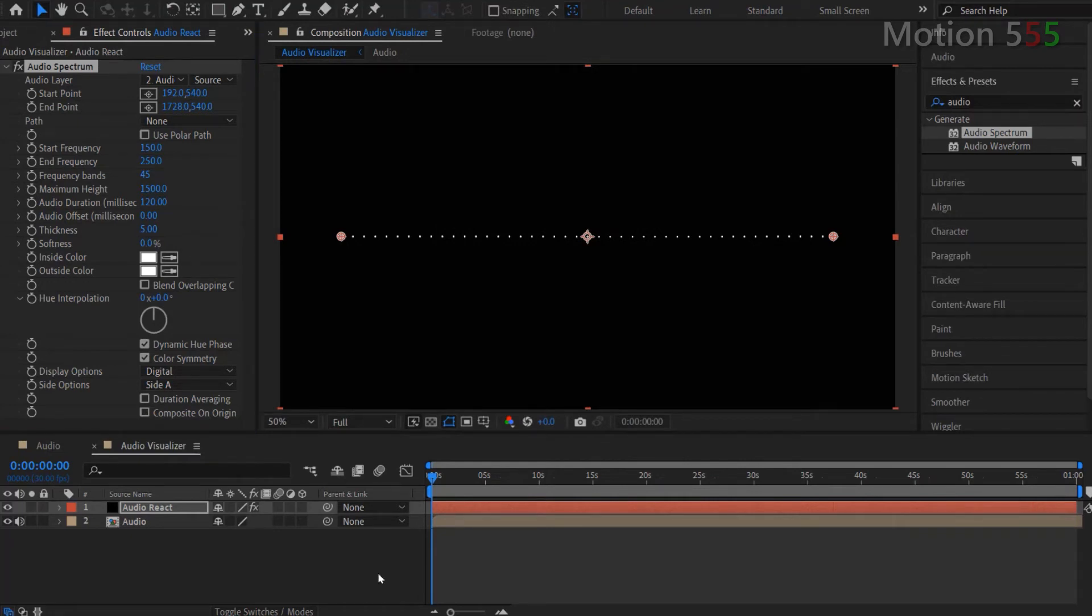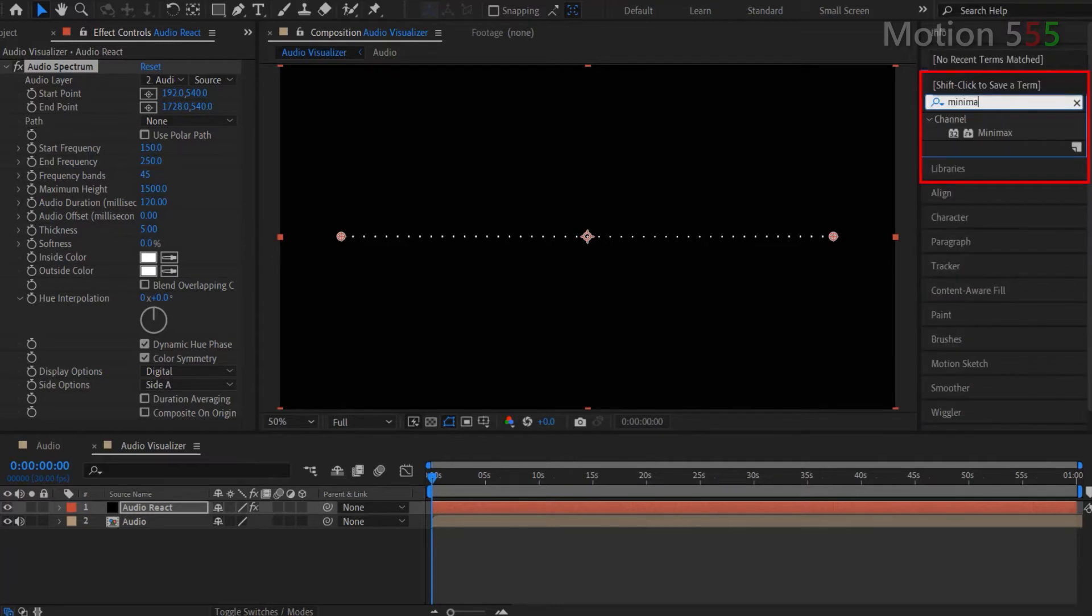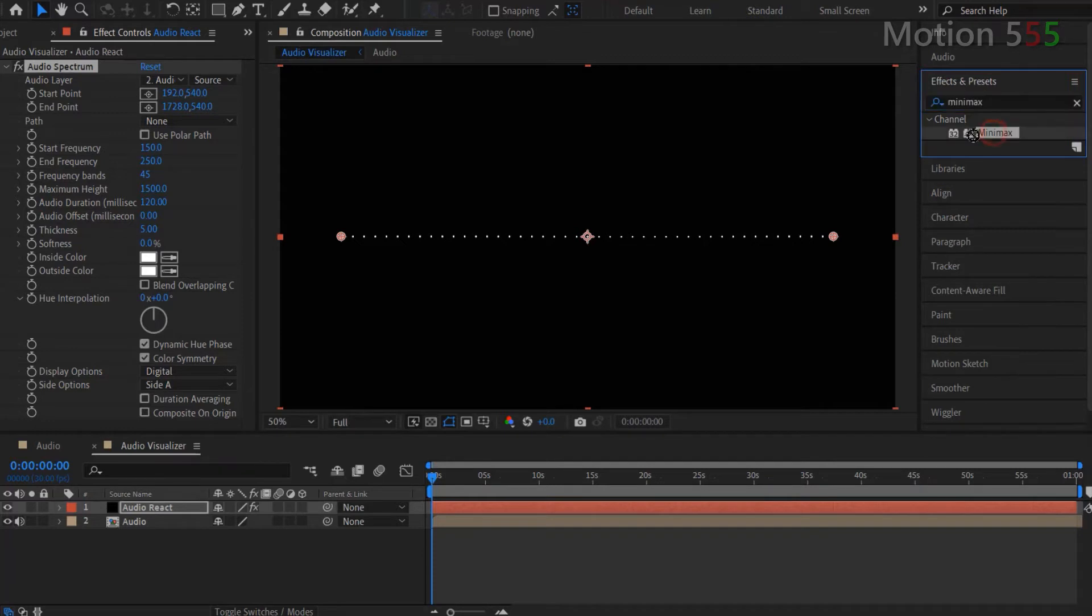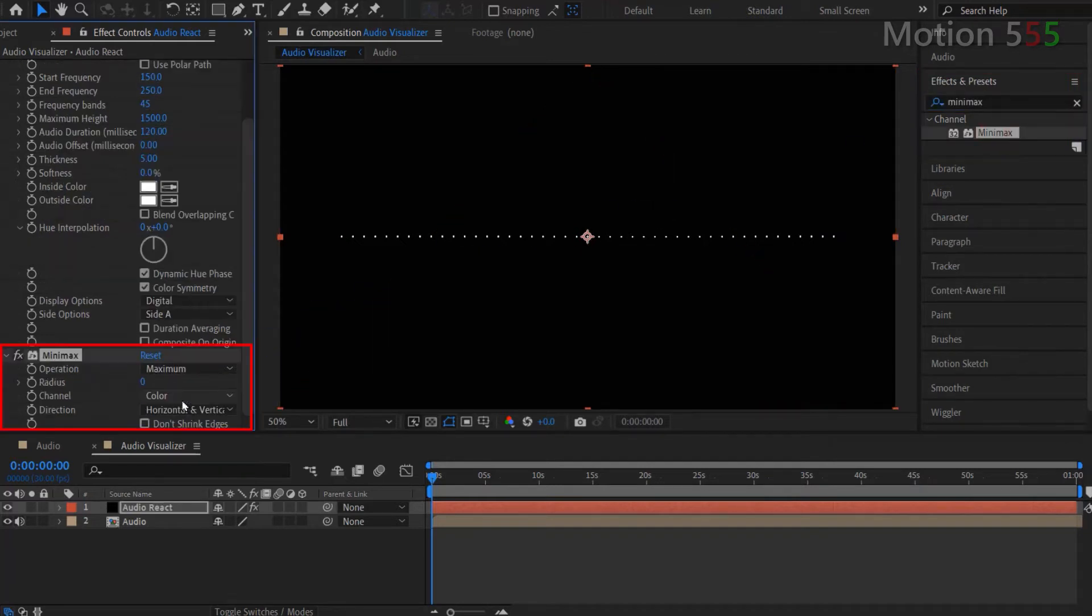Now, let add more effect. Go to the effects and presets, look for Minimax effect. And apply it onto the Audio React layer. Note that the new effect must stay below the Audio Spectrum effect.